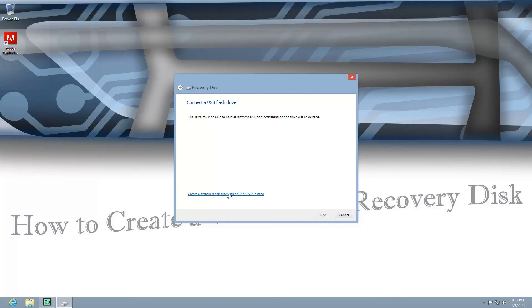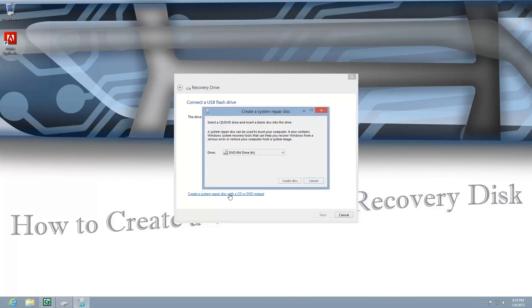I'm going to click here for a CD or DVD option. Then it gives me a choice and I'm going to hit create disk, and that's basically it.